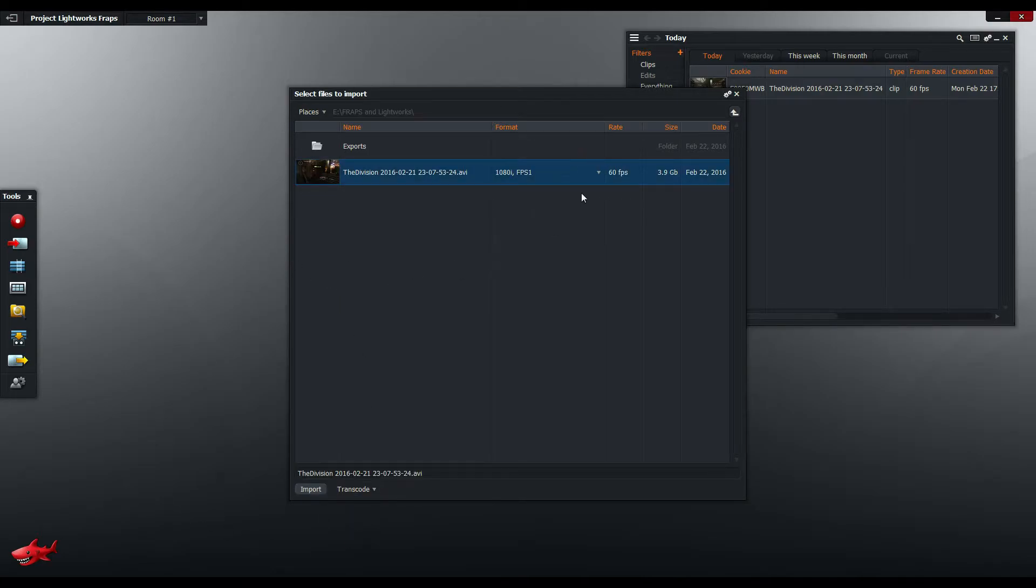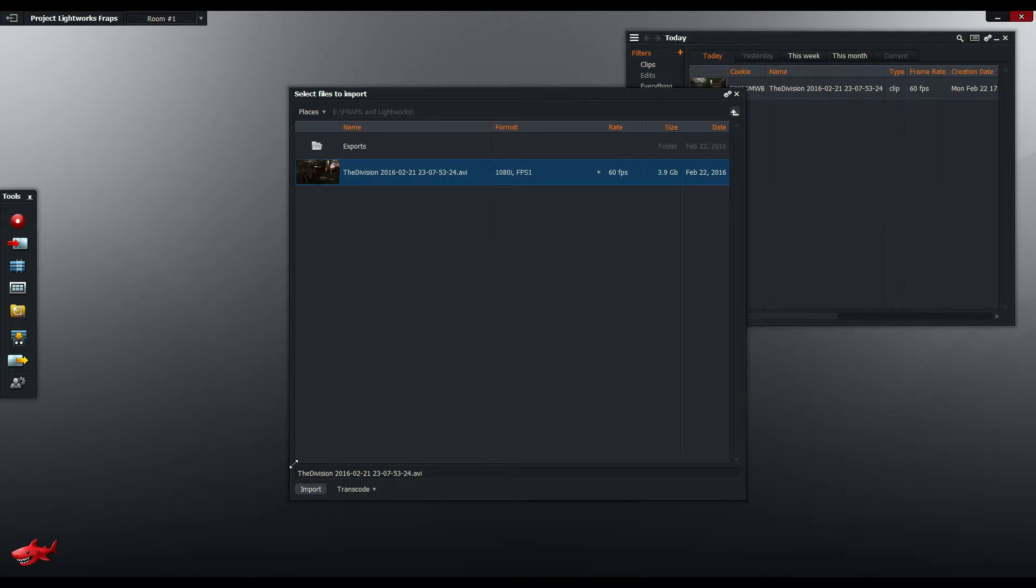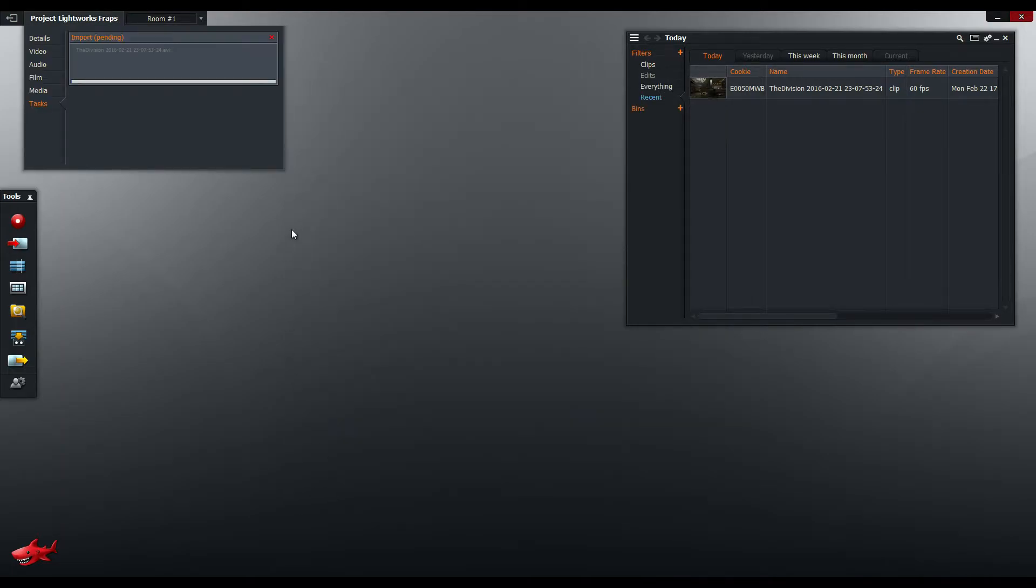So I am going to try importing the same file but I'm going to try the transcode option in Lightworks and what Lightworks will try to do is it will try to transcode the Fraps file into a Lightworks friendly file. I'm just going to click import. It's going to do its thing and it's going to take a little while again.